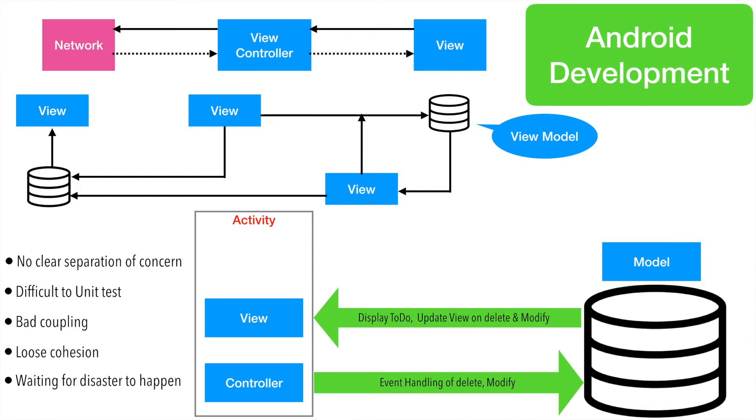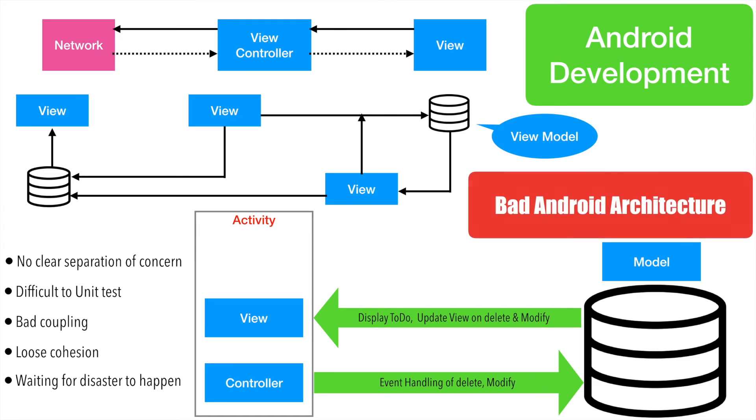So basically this architecture is pretty much a disaster waiting to happen in the long run. Because in the long run, if we continue to write our application in this way, it will become very difficult to maintain our source code. So at best what we can call this way of writing our application is bad Android architecture.